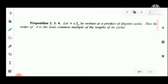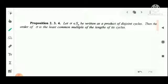Now we have another proposition. We know that every permutation can be written as a product of disjoint cycles. The proposition states: let sigma belong to S_N be written as a product of disjoint cycles. Then the order of sigma is the least common multiple of the lengths of its cycles. That is, LCM of the cycle lengths equals the order of the permutation.